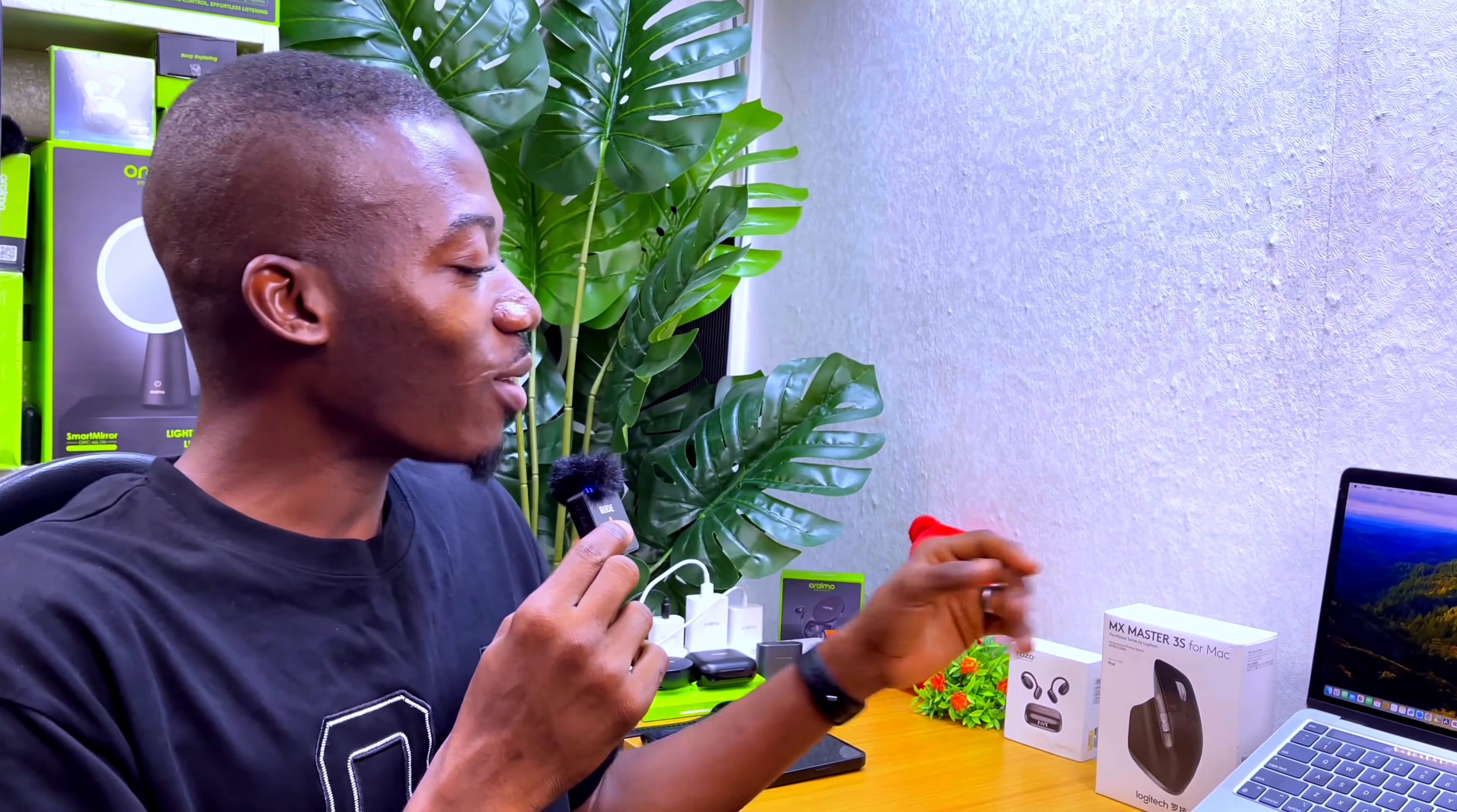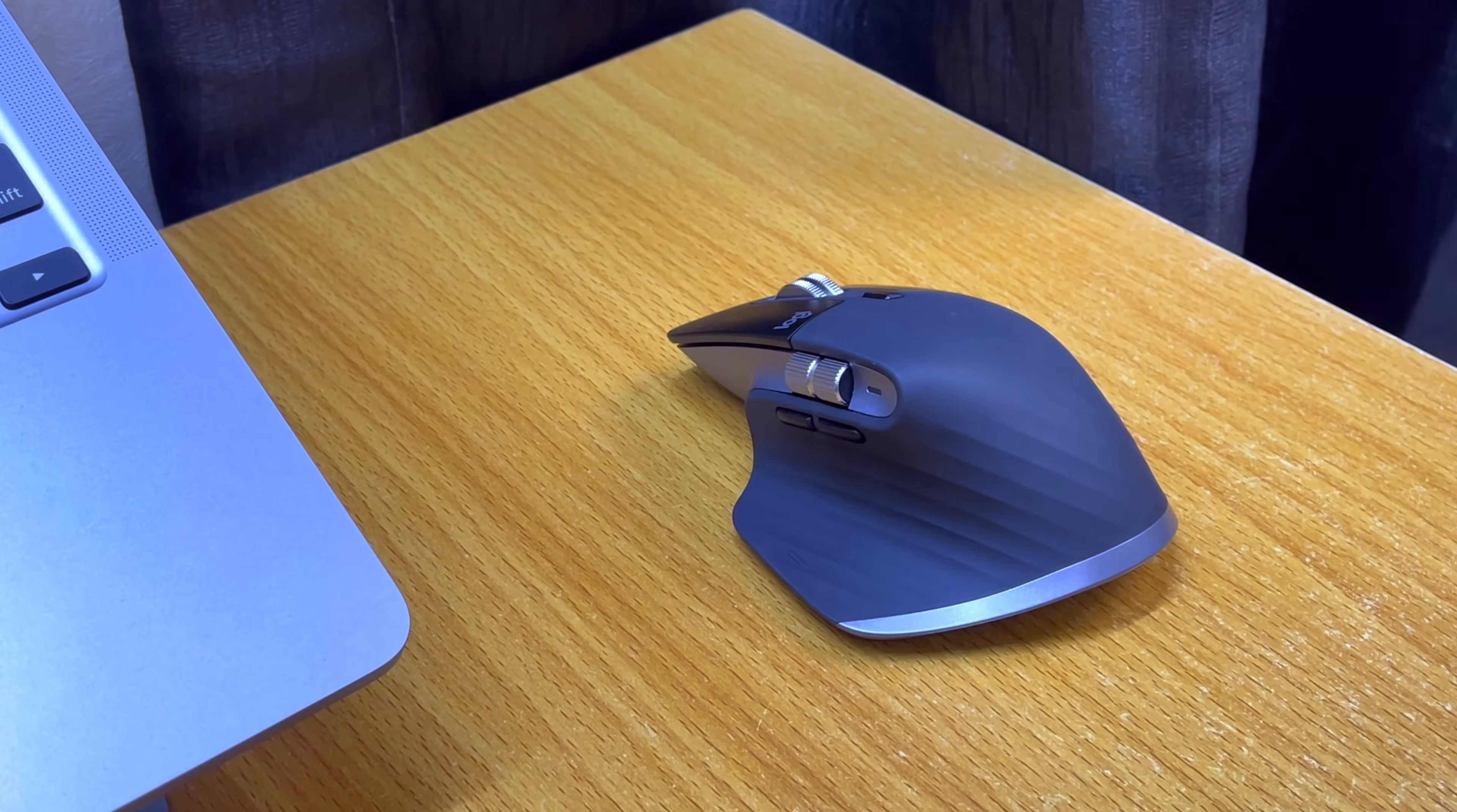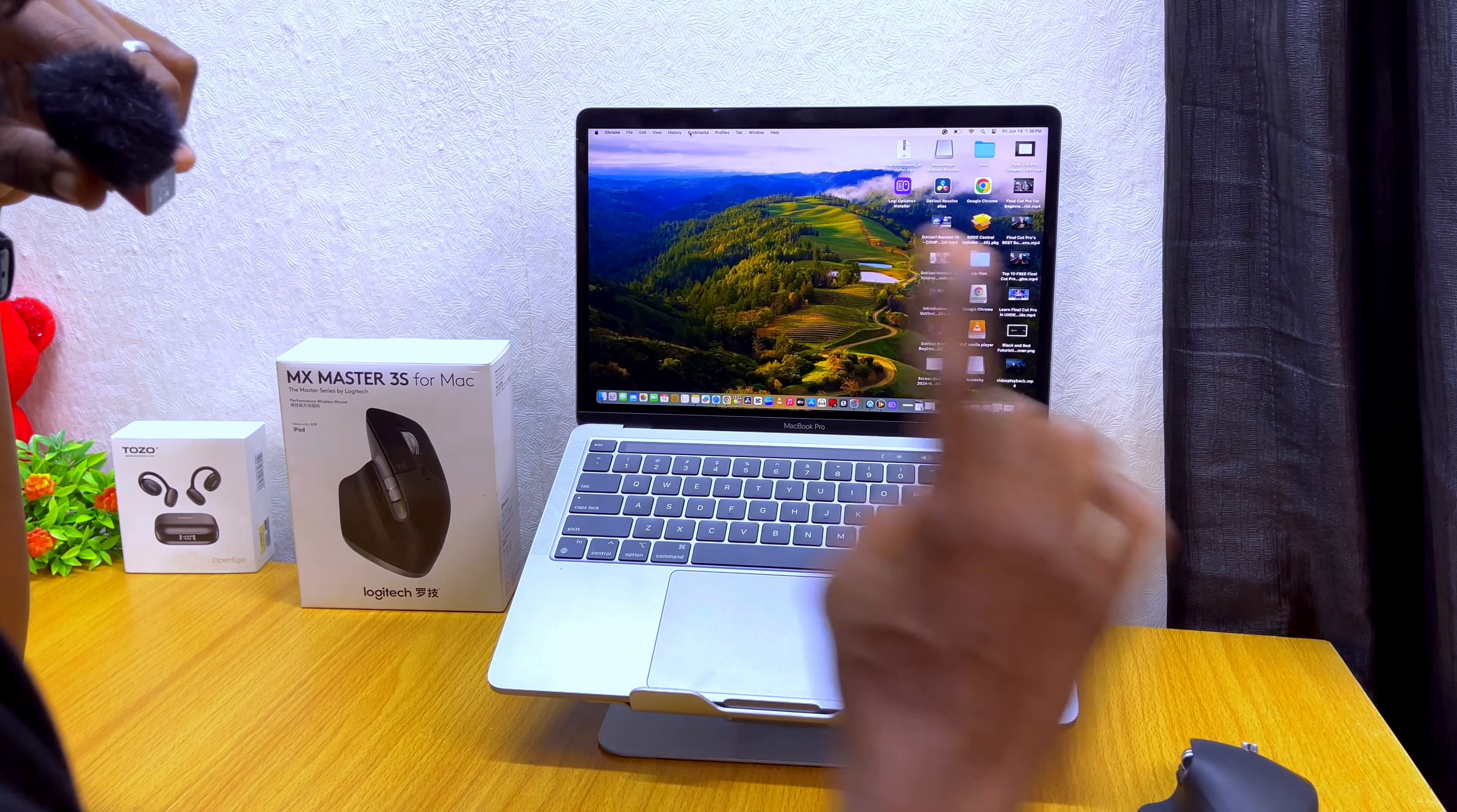All right guys, so today's video is about how to change the button functionalities or map your Logitech MX Master 3S for Mac mouse. I've been using it for the past three days and it has been very useful. When you change this mapping to your own way or your own taste, you're going to enjoy this mouse. Let's talk about how you can map it and change the functionalities.